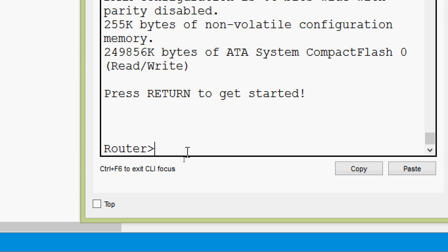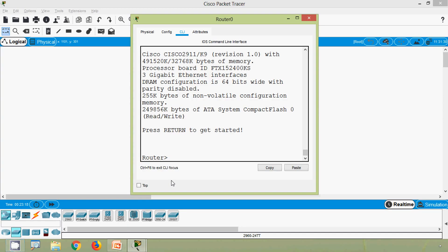One thing to always keep in mind: whenever we do some configuration, we must save from RAM to NVRAM. Otherwise, whenever power goes or we restart the device, all the contents from RAM will be erased.